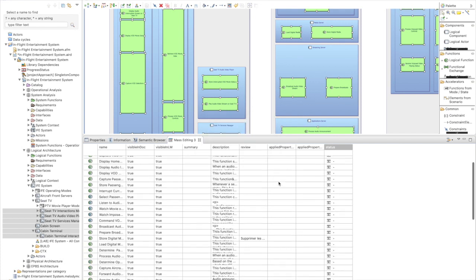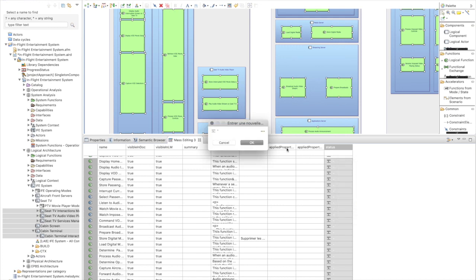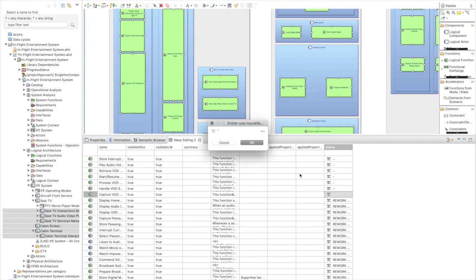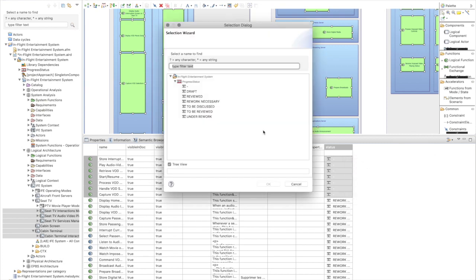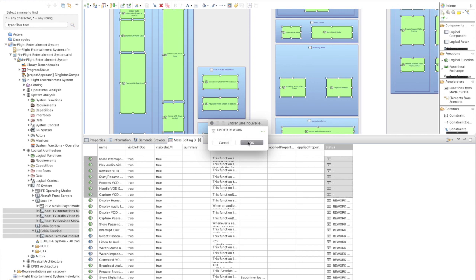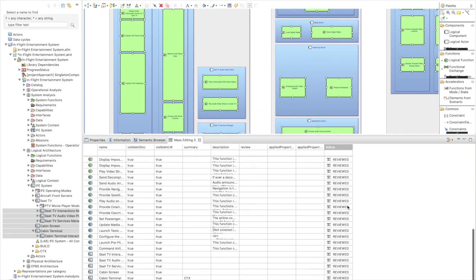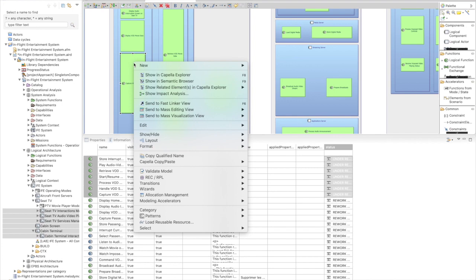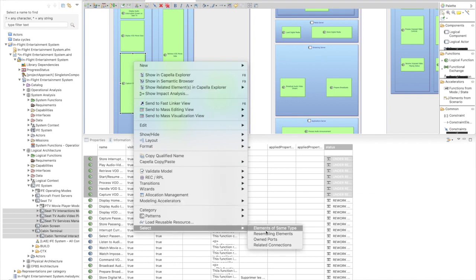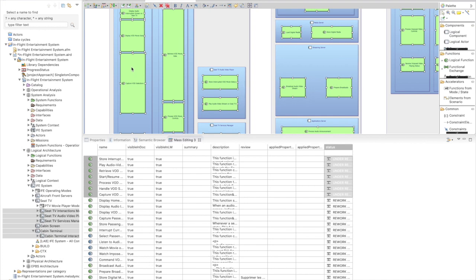For example, I can change the status of all selected elements to 'reviewed' for all of them at once, or set some to 'rework necessary.' Then I go back to my diagram, select all functions again, and this time instead of the mass editing table I'm going to use the mass visualization view.